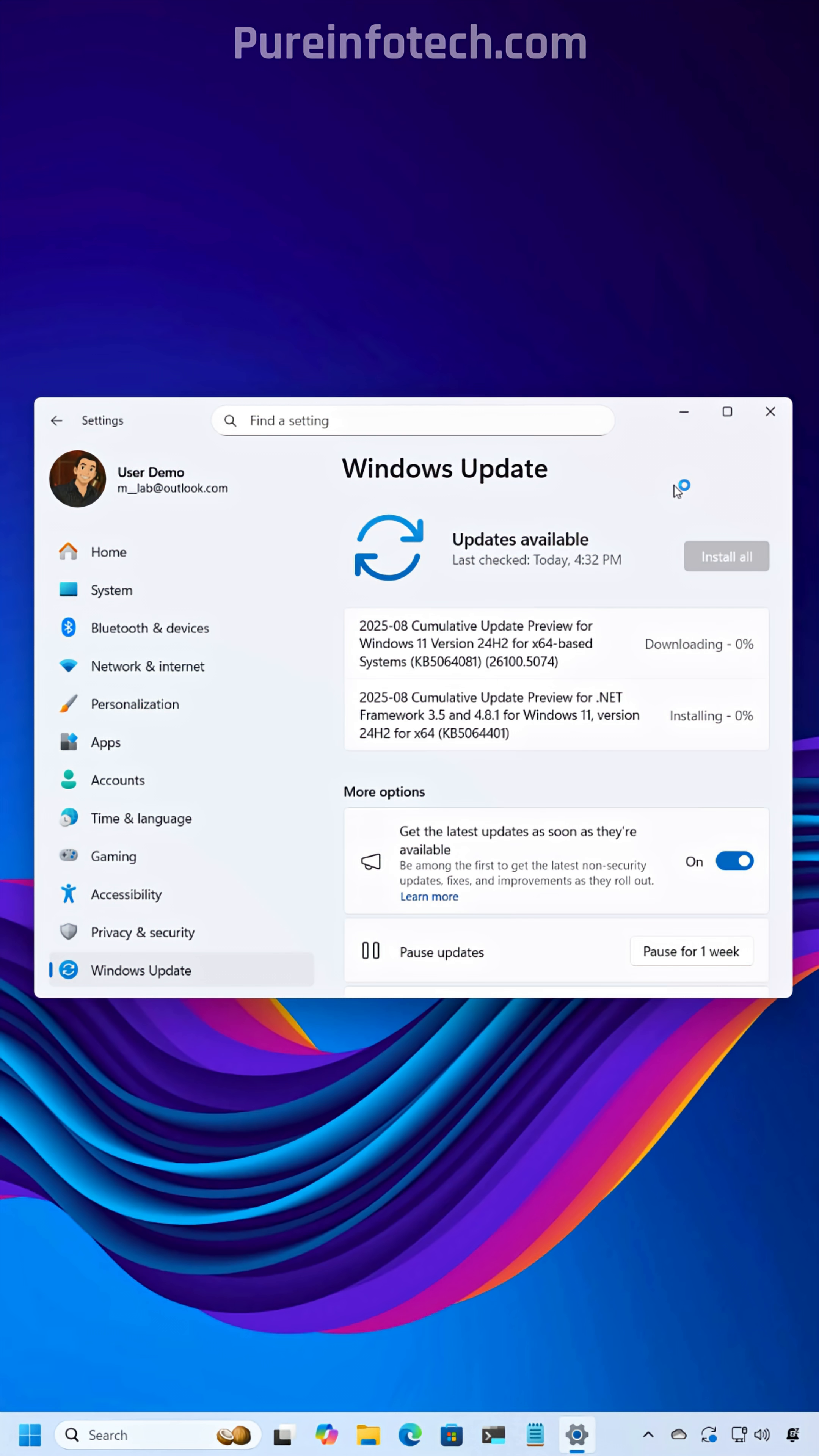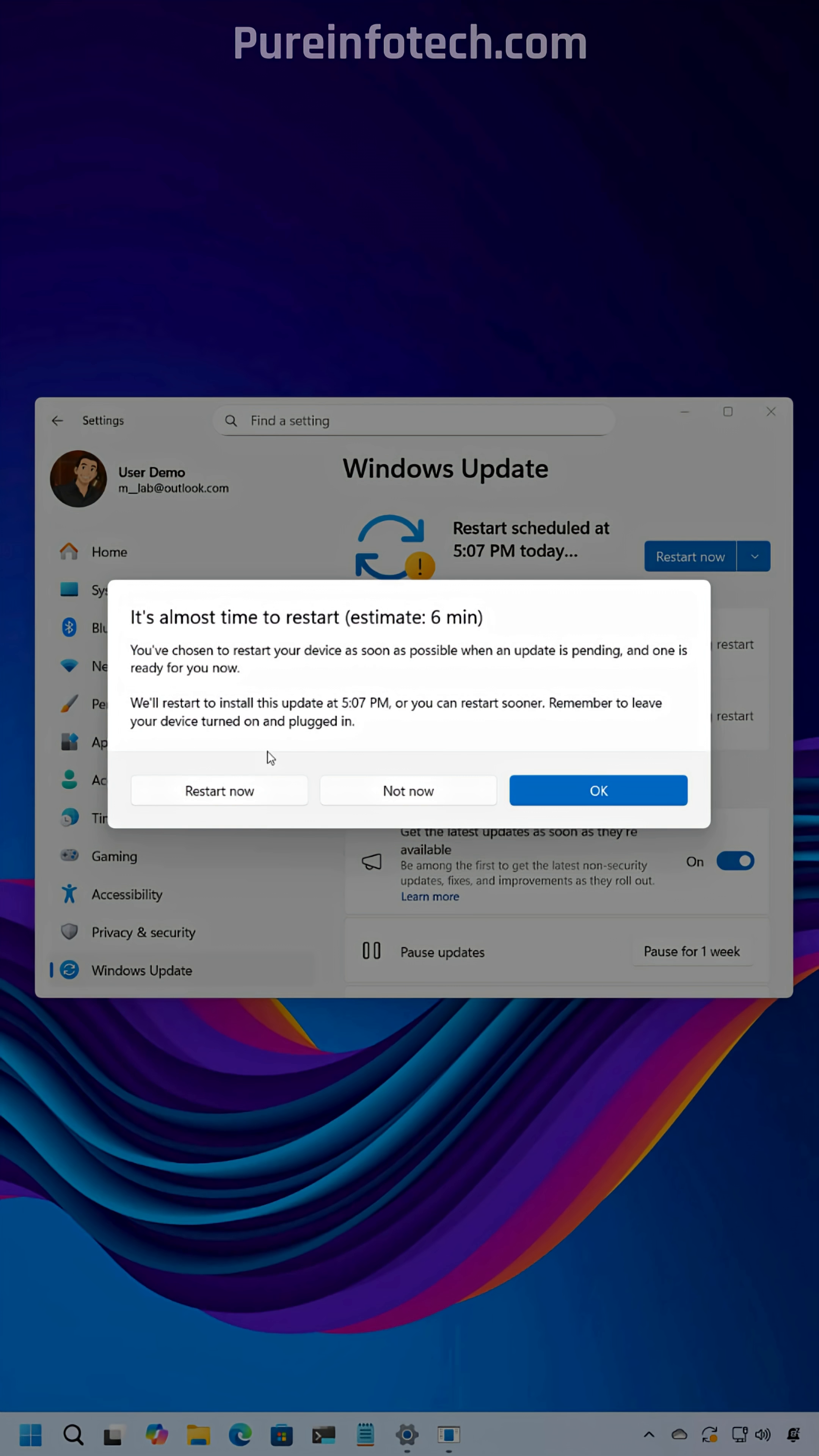Now the system is going to download the latest update for version 24H2. And now just click the Restart Now button to apply the changes.